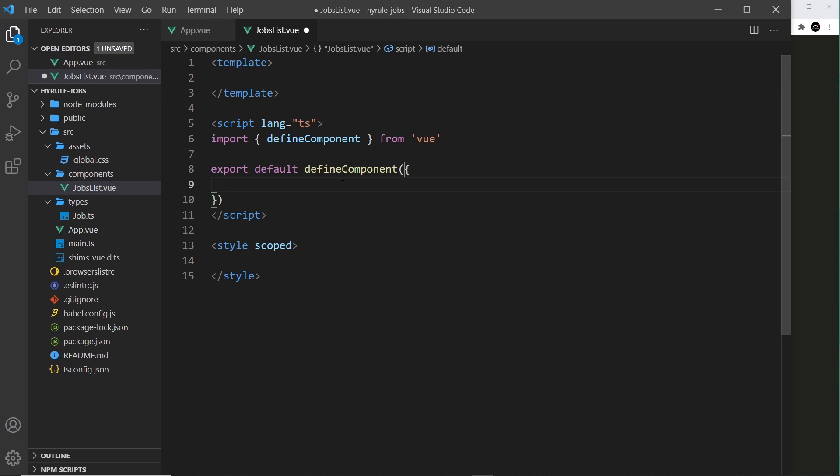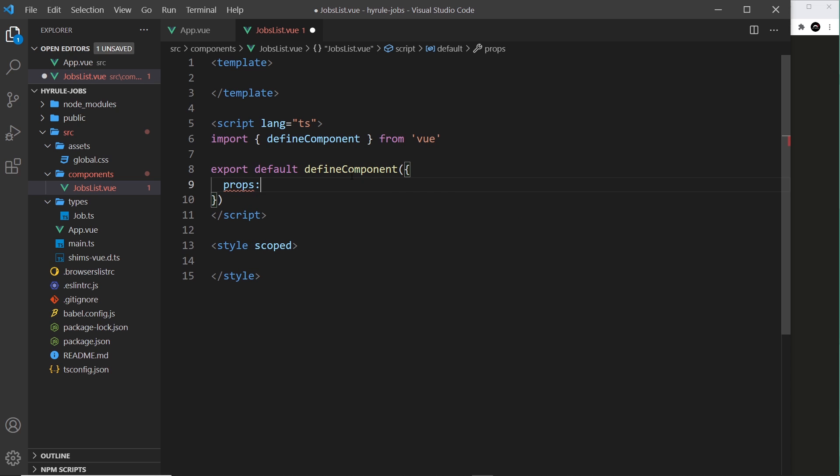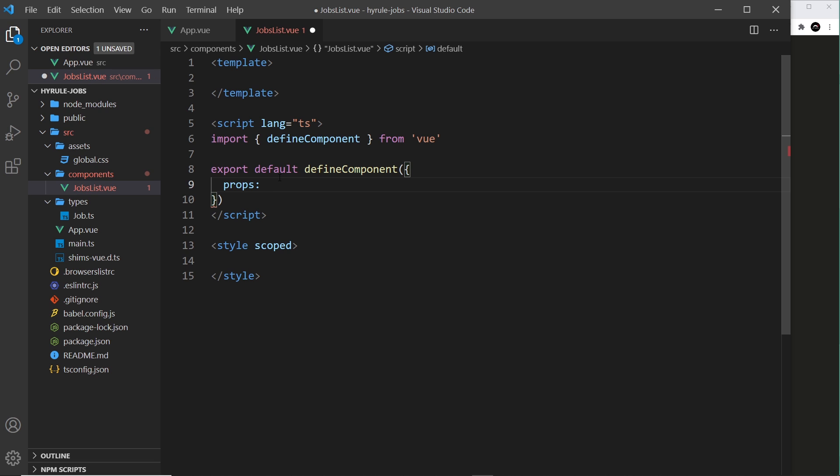All right, so now we want to accept the jobs inside the JobList component. To do this we need a props property right here. Now this could be just an array of strings where each string is the props that we want to accept, for example jobs like this, and then we could use the jobs data inside our templates. But this doesn't leverage any prop validation by Vue or type checking by TypeScript. We want to take advantage of those things.